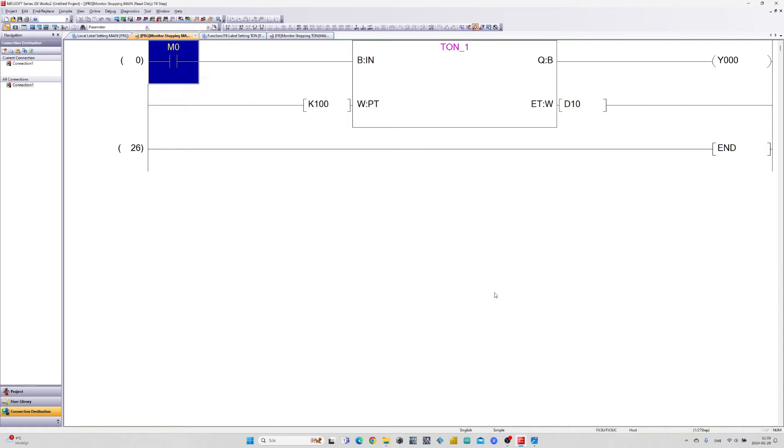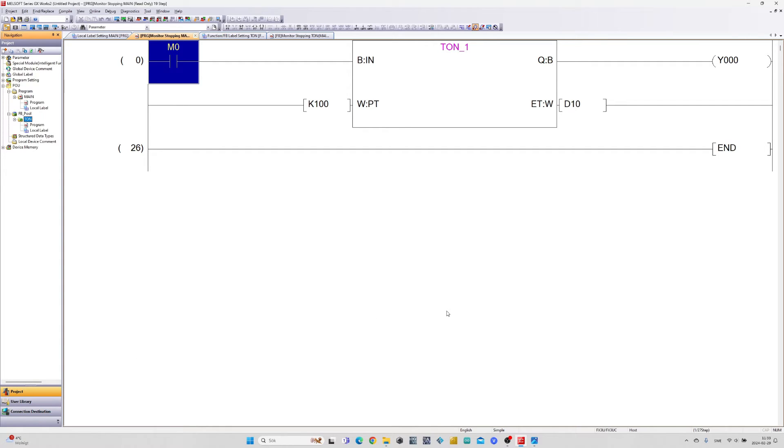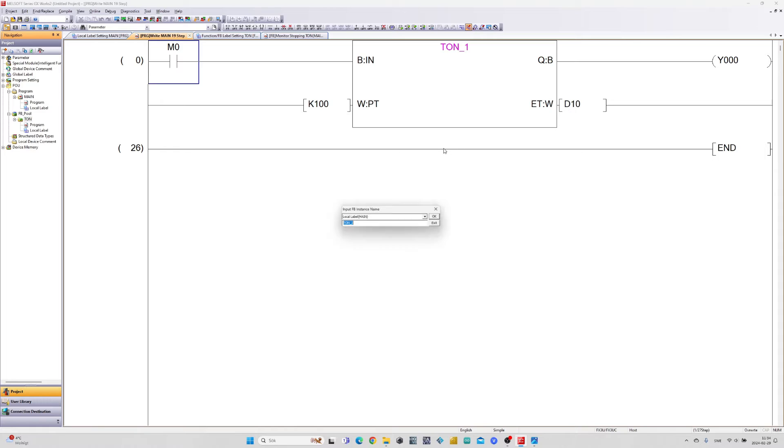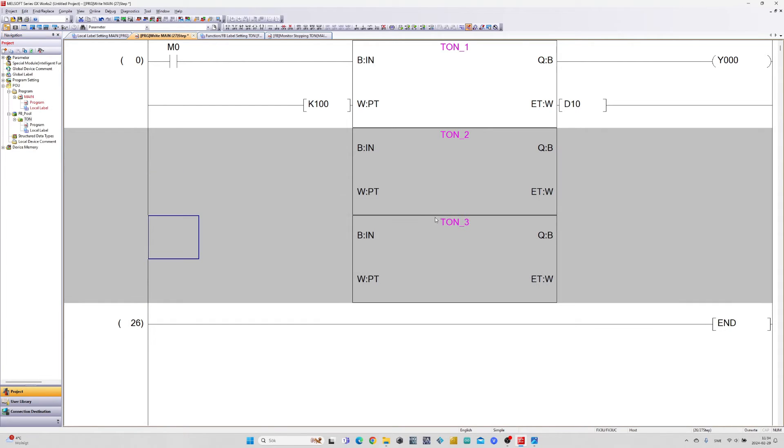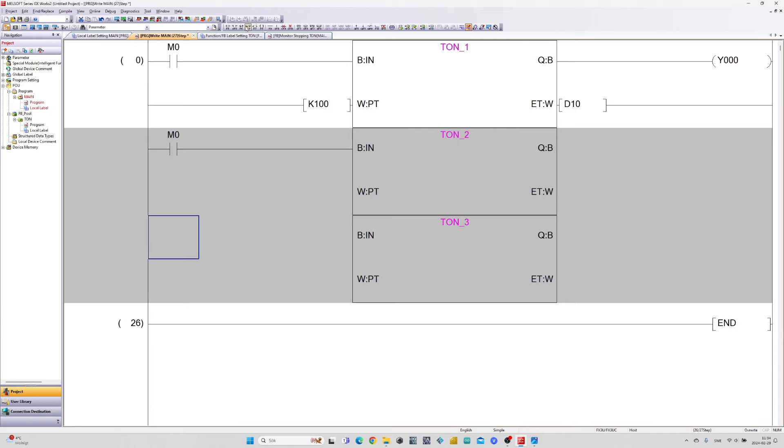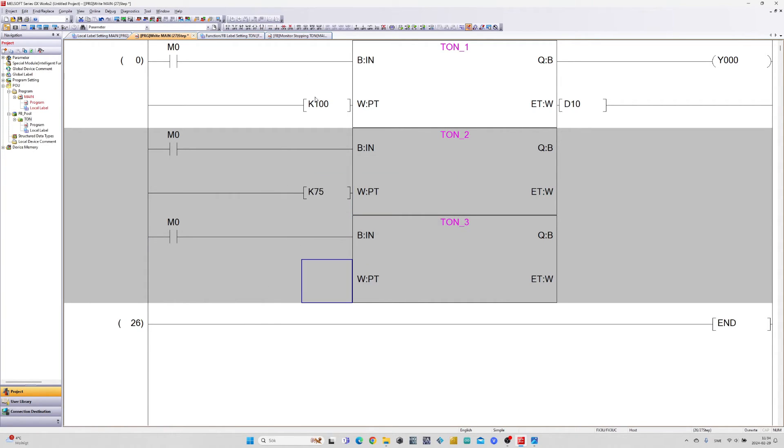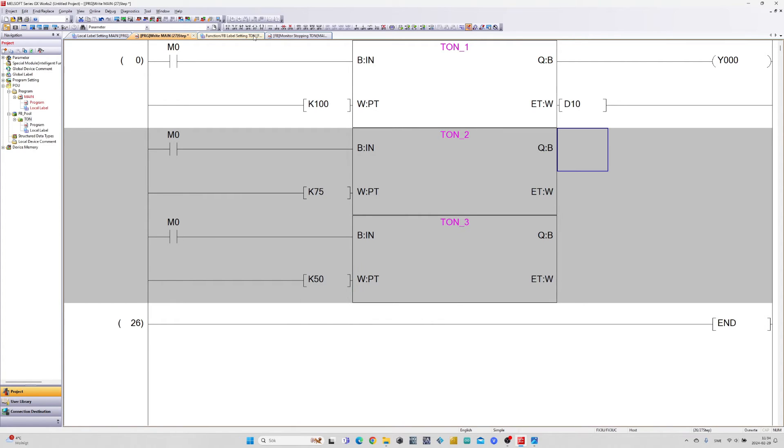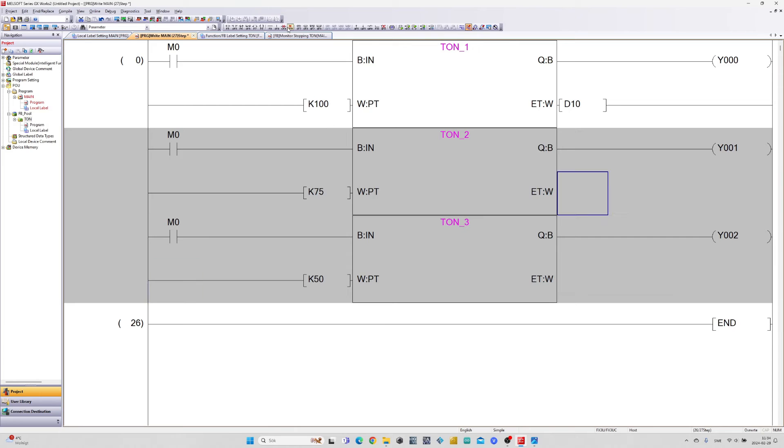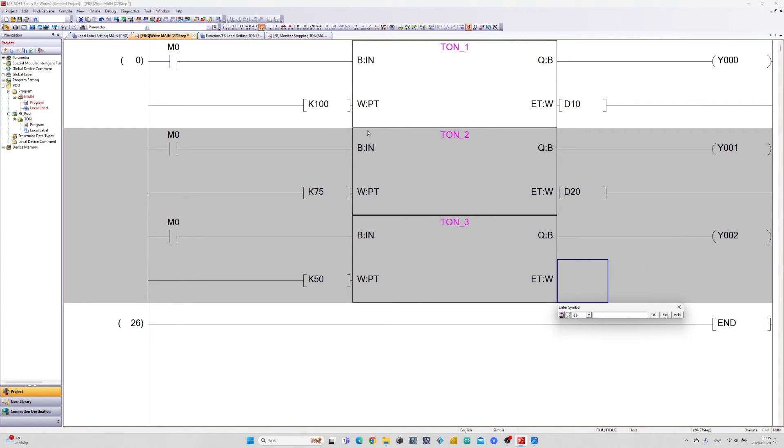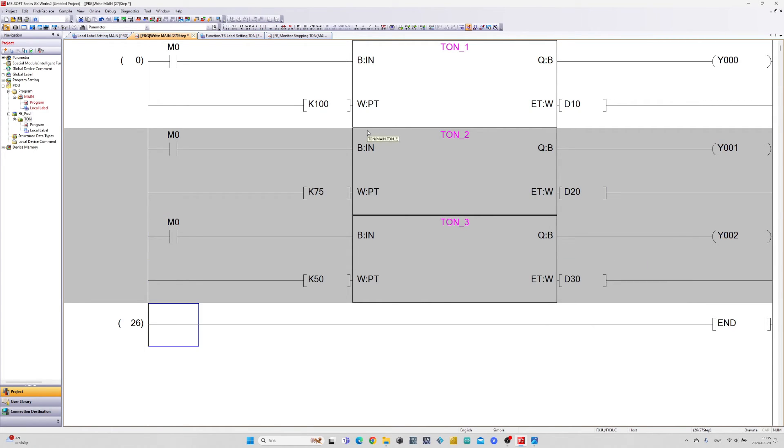I will now add two more blocks and give them different input values and connect to some other outputs on the PLC. Let's download and test this out.